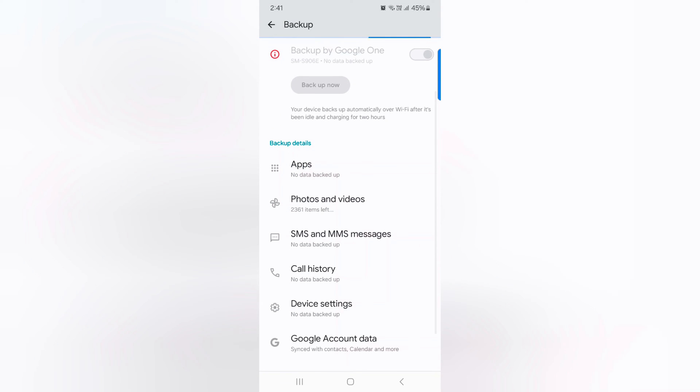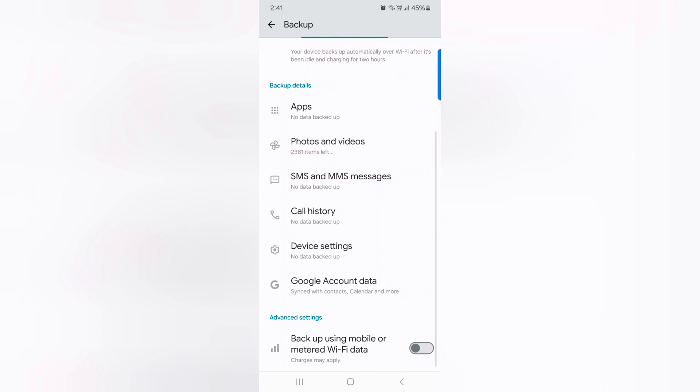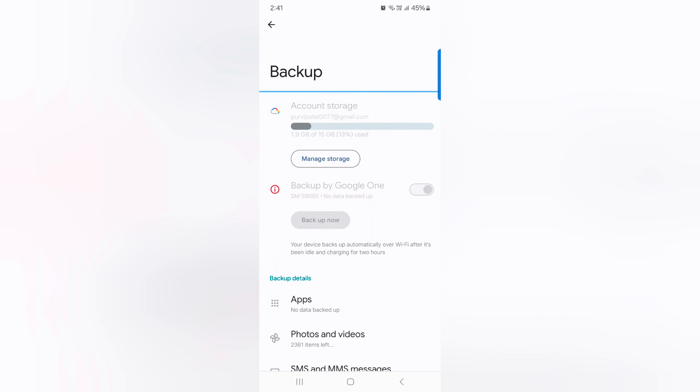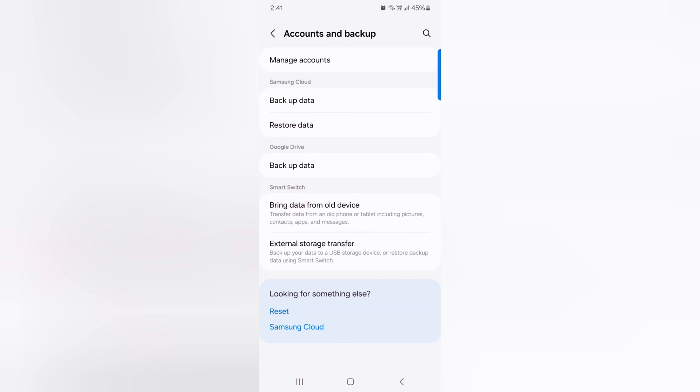This includes apps, photos and videos, SMS and messages, call history, and device settings. Now go back.